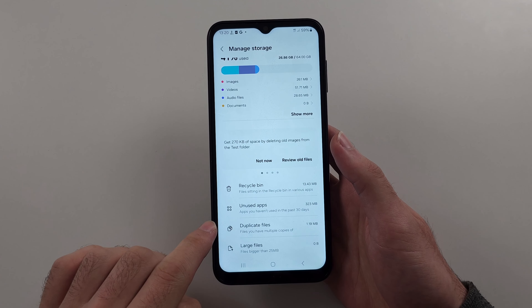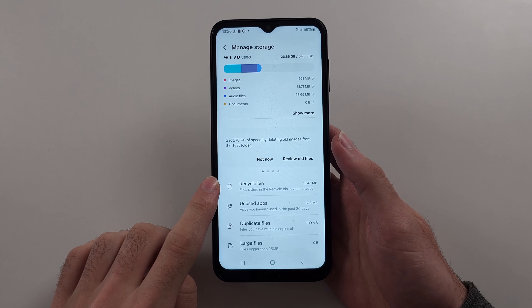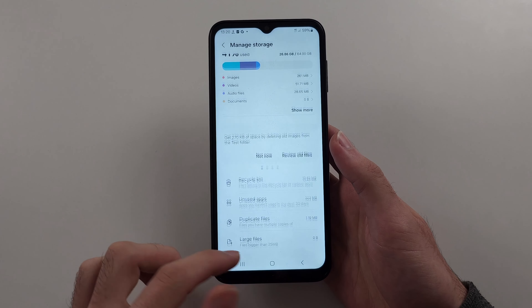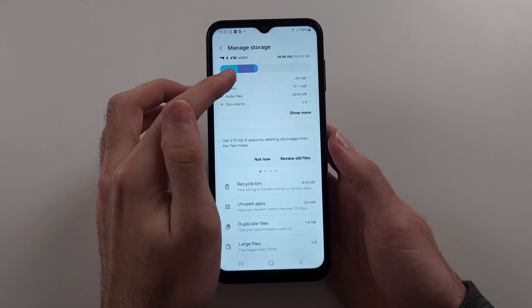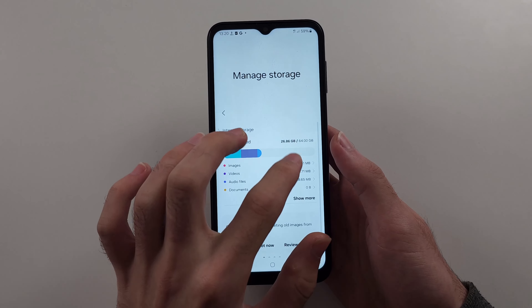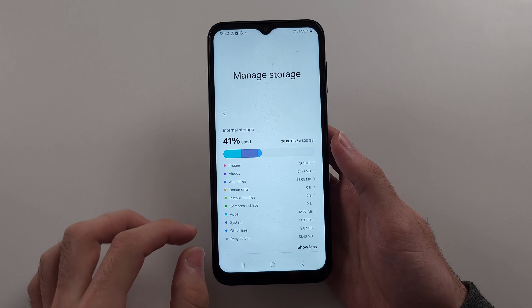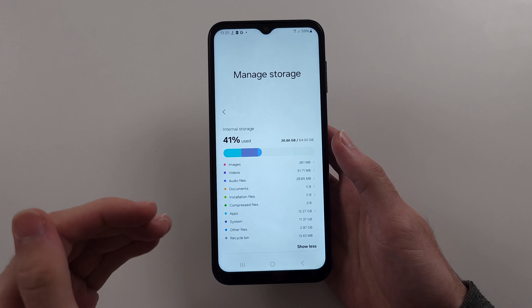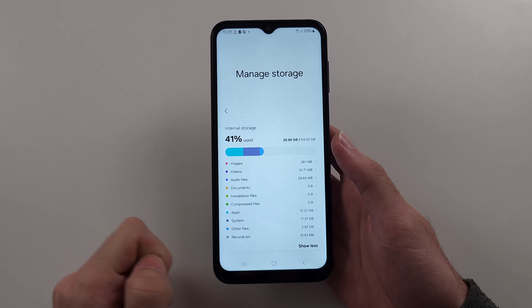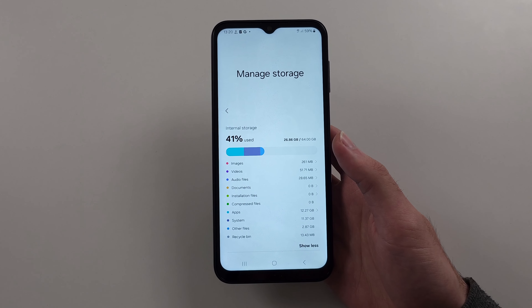So just go in and empty the recycle bin if there's stuff in there. Delete images, delete videos — anything that takes up a lot of storage. You want to get rid of that junk. Then clear the recycle bin and do the update again.